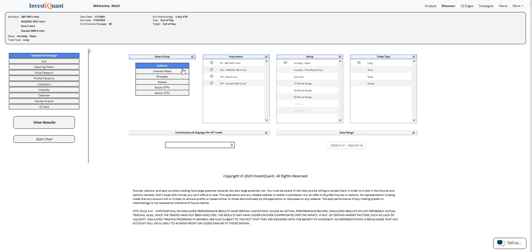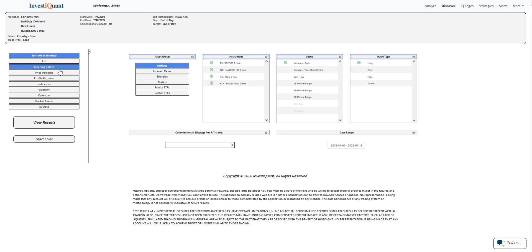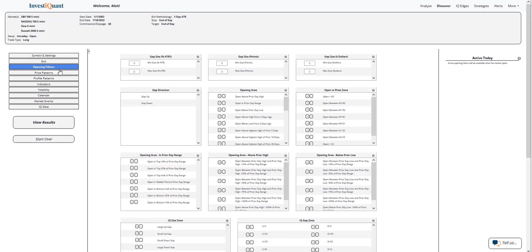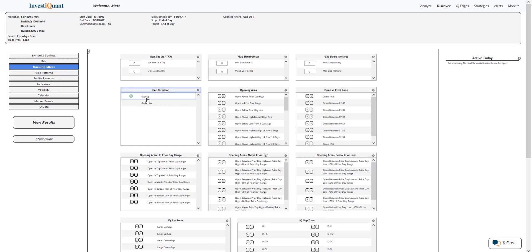I'm going to set it up using all four instruments. The setup is based upon entering long at 9:30 AM Eastern time, exiting at 4:15 PM Eastern time. Currently we're trading higher. I'm going to add that to the test by going to the opening filters, gap direction, clicking on gap up. That means the opening print is above the prior session closing print.